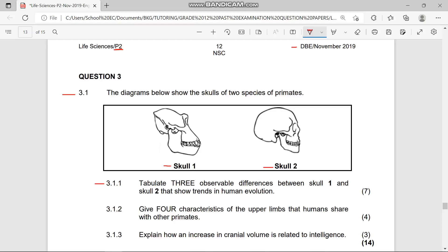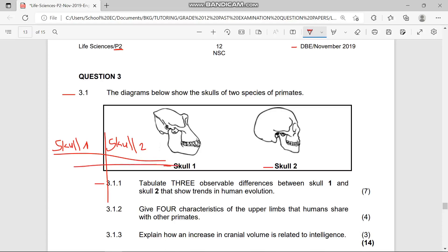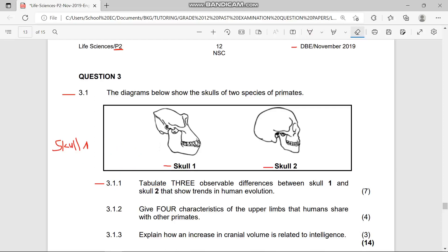We are going to create a table. After creating the table, we write Skull One on one side and Skull Two on the other. Note that one mark is awarded for the table itself, so make sure you draw the table.